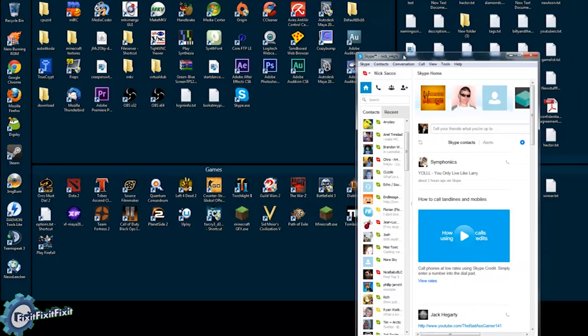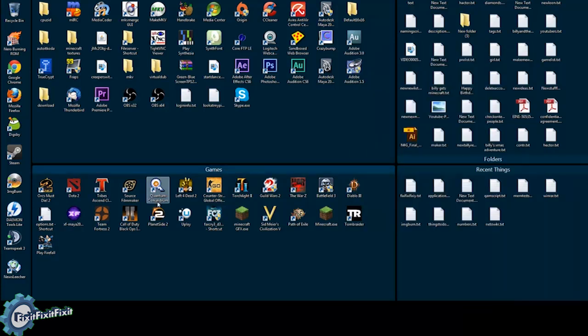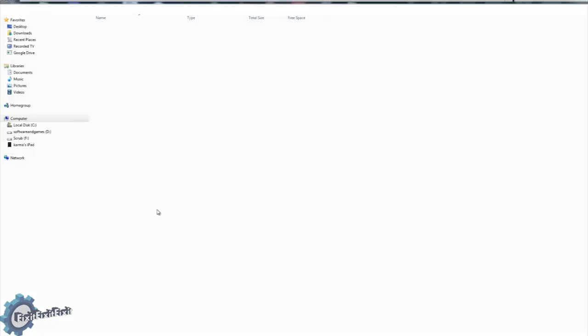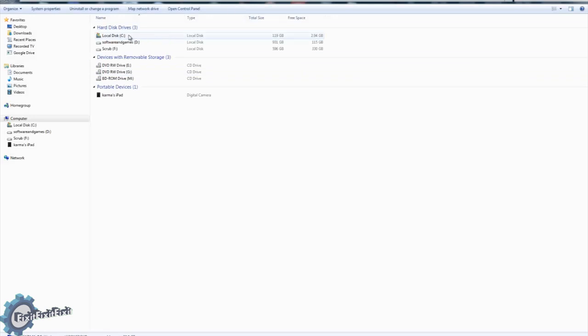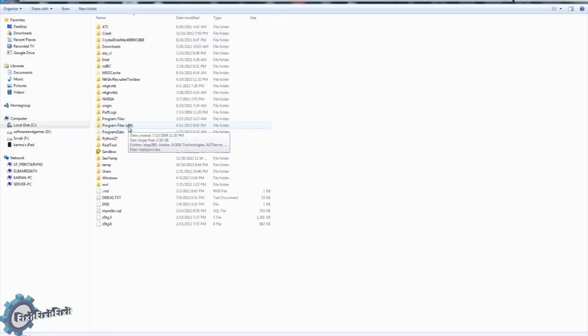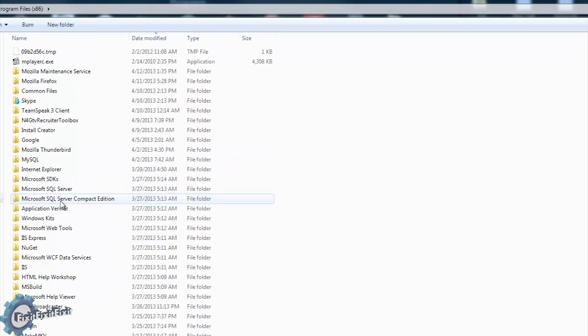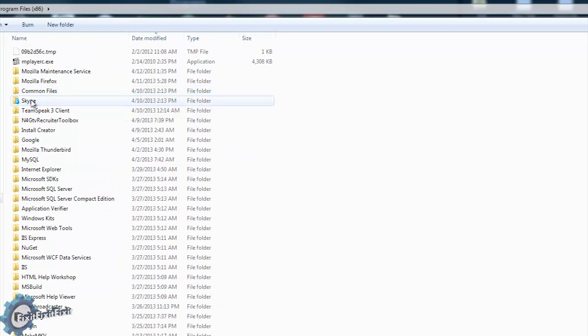You can actually run two copies of Skype at the same time and I'm going to show you how. The first thing you want to do is go to your Start menu, go to Computer, browse to your C Drive, Program Files x86 if you're on a 64-bit operating system. If you're on a 32-bit, it would just be Program Files.